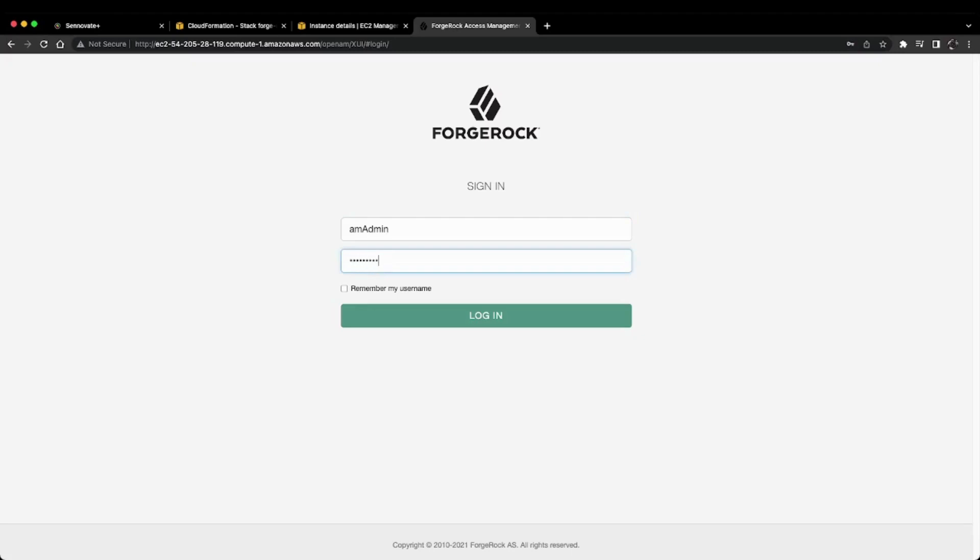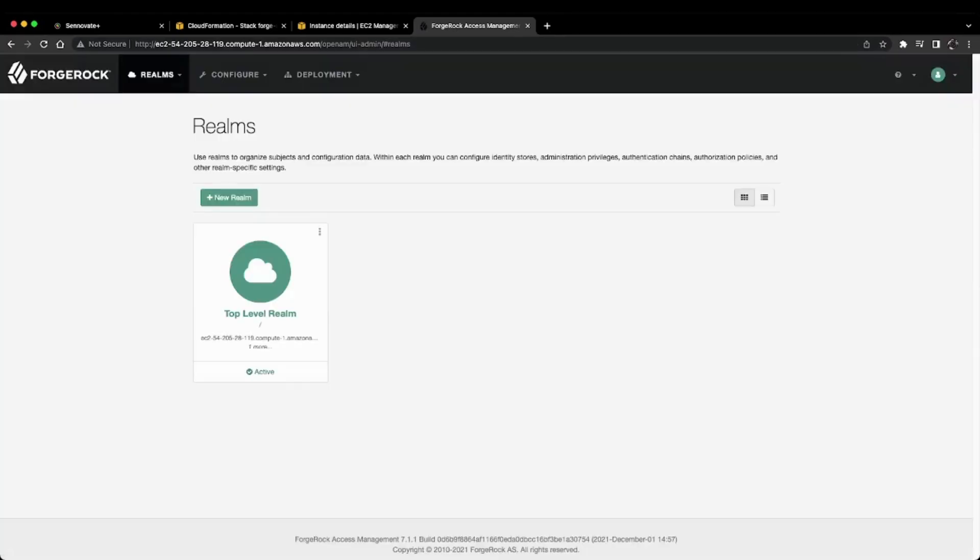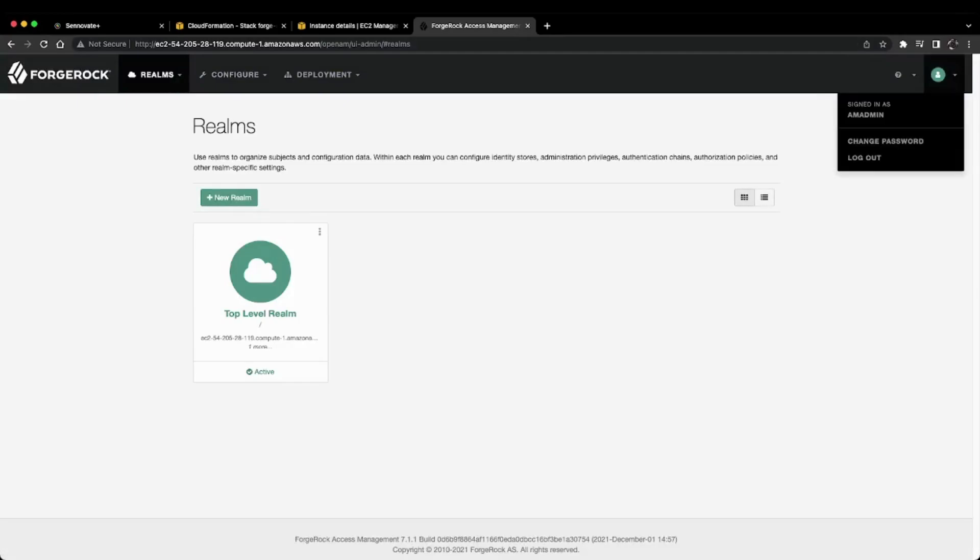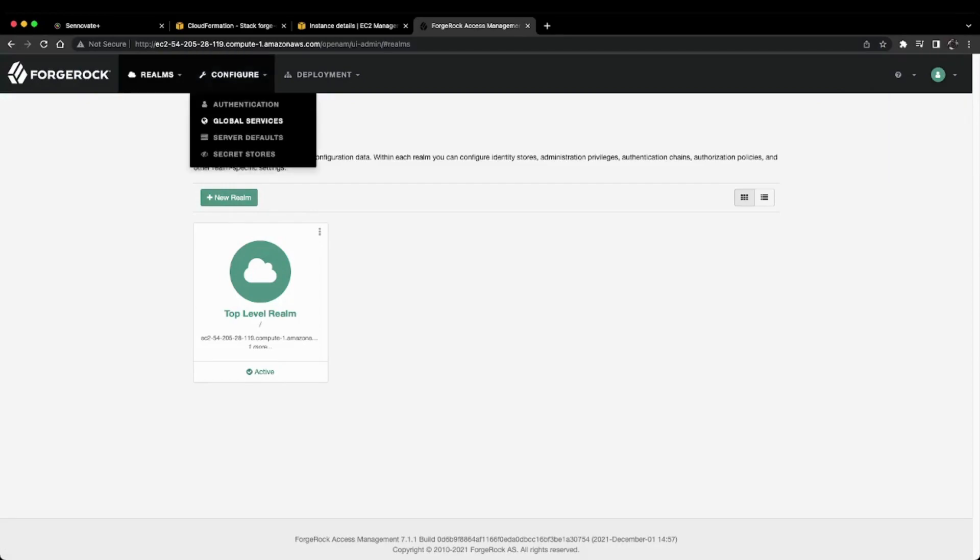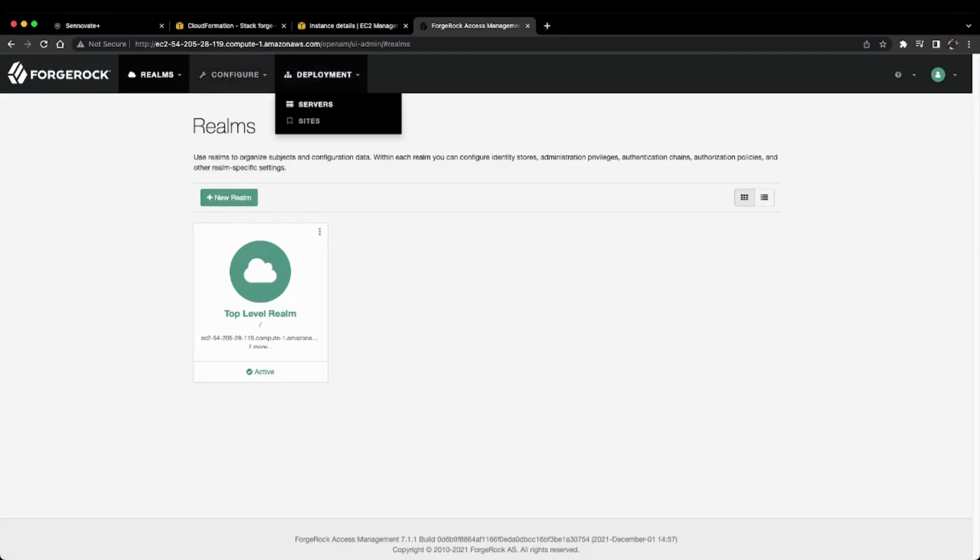After logging in, here is my ForgeRock AM admin dashboard. I'm now signed in as an admin and can configure authentication and set up servers for my ForgeRock AM instance for development and testing.